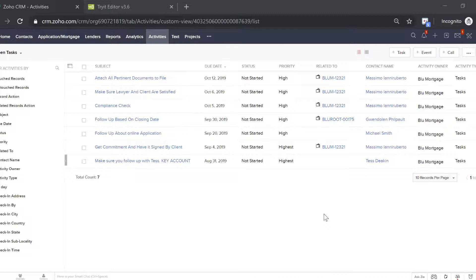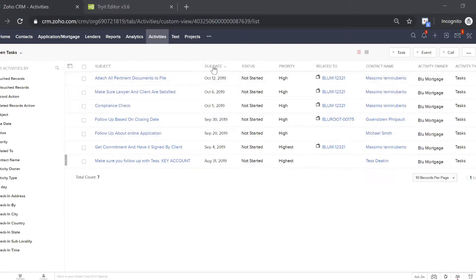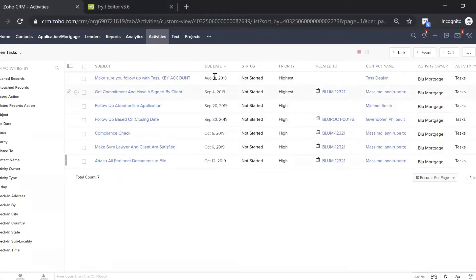What Blue Mortgage allows you to do is have a very simple, intuitive task list. Whenever you move mortgages from stage to stage inside of your application mortgage module, Blue Mortgage automatically creates tasks. These tasks have a due date, a status, and a priority, so you can organize your day by this. You can filter by due date — ascending, seeing the first tasks first or the last first.